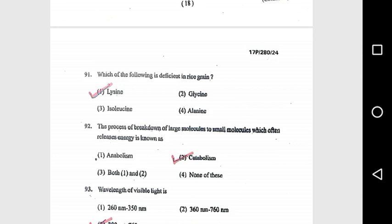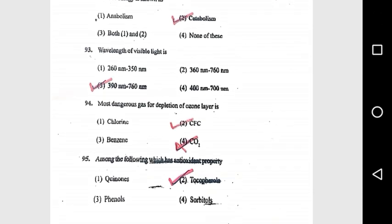Question 92: The process of breakdown of large molecules to small molecules which often releases energy is known as catabolism. Question 93: Wavelength of visible light is 390 nm to 760 nm. Question 94: The most dangerous gas for depletion of the ozone layer is CFC (chlorofluorocarbon).